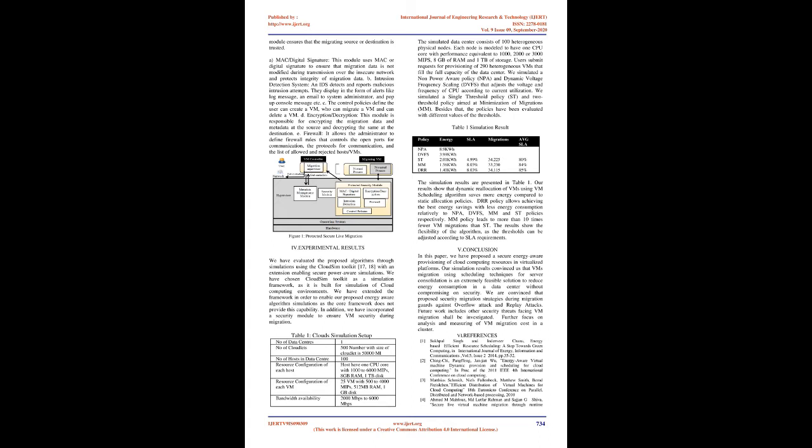The passive attacks include eavesdropping of messages for sensitive data, passwords, and keys, capturing authenticated packets and replaying them. The active attacks include manipulating authentication services like login, PAM, manipulating kernel memory, etc.